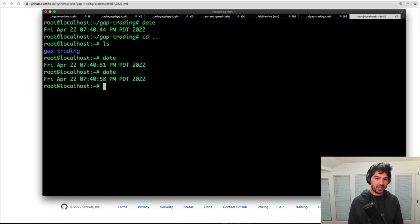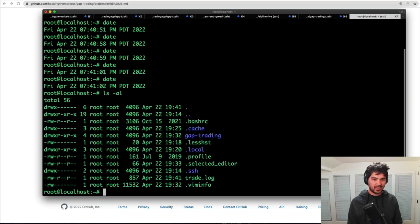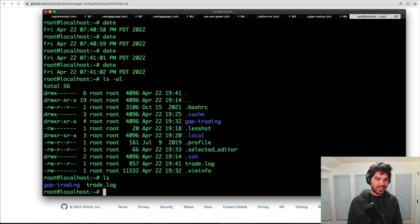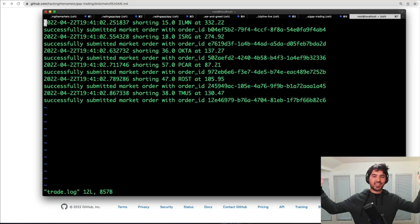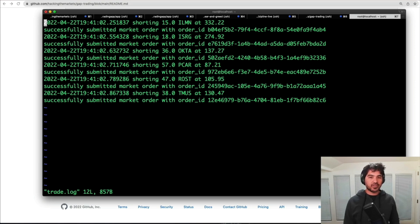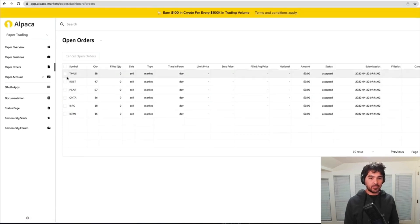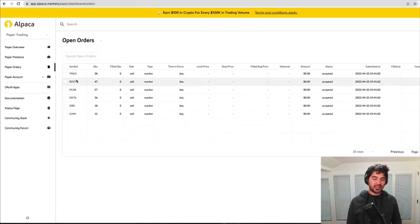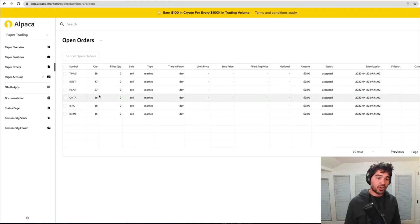I list the files and look at that — I have a trade.log. I open it up and our code is running on a schedule and submitting market orders just like that. Looking in my Alpaca account, I can see some open orders. It executed all the different orders for the stocks that met our criteria.